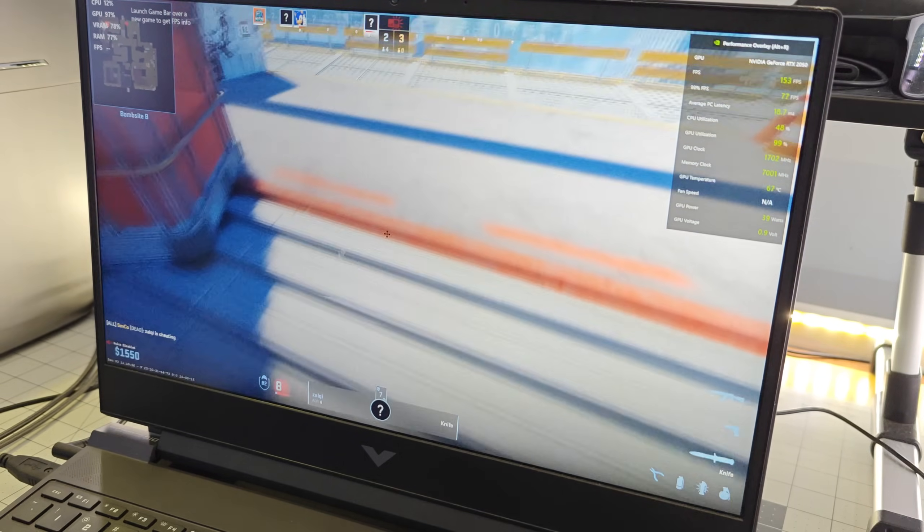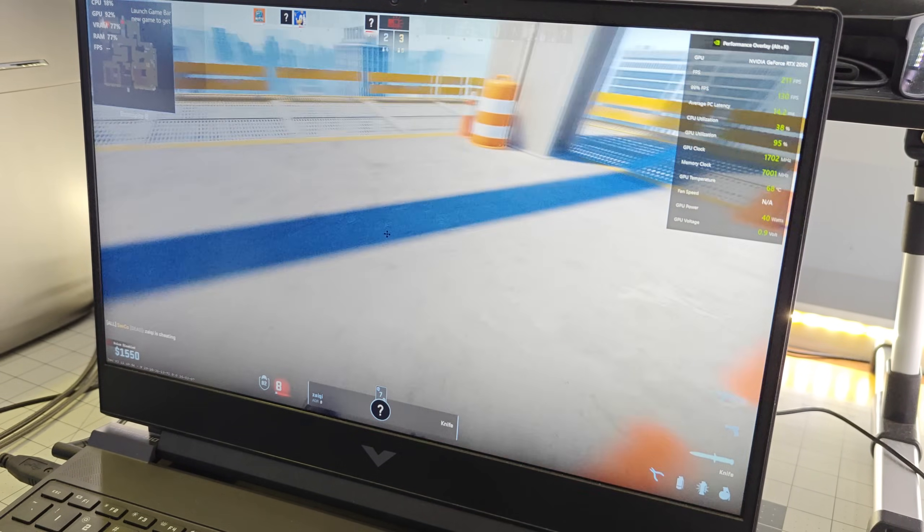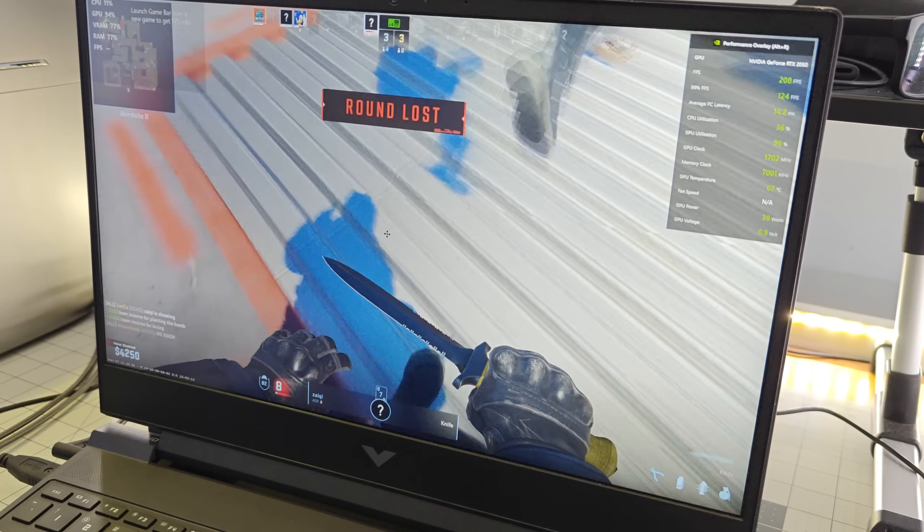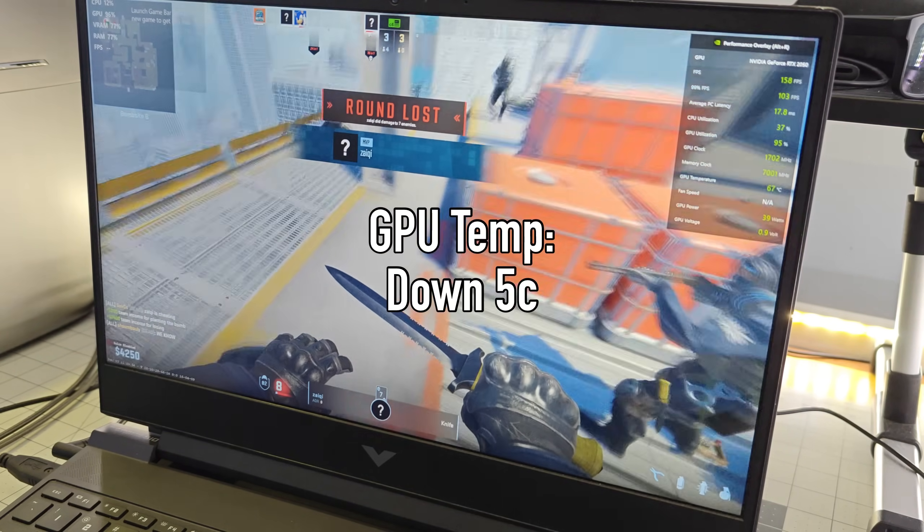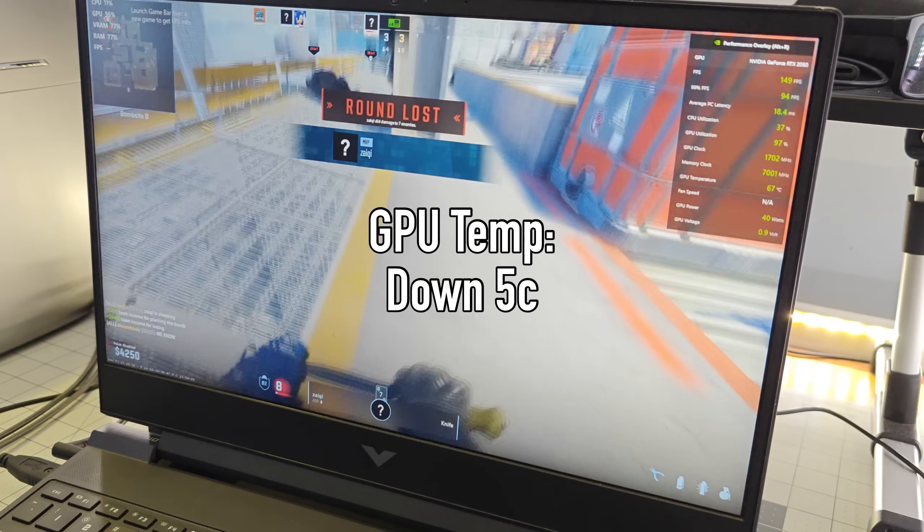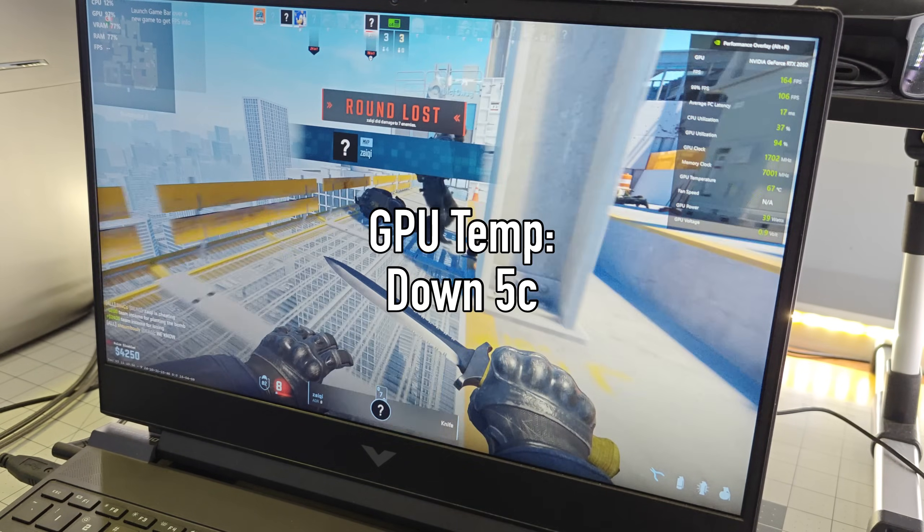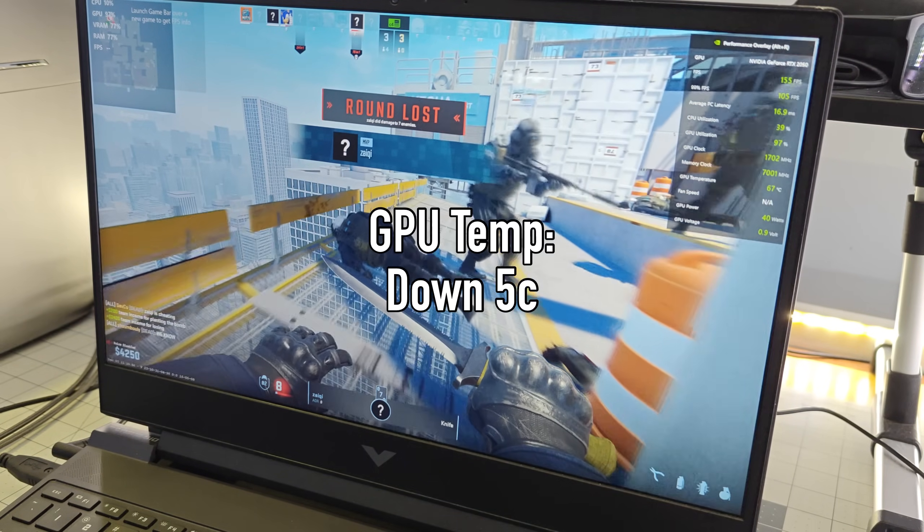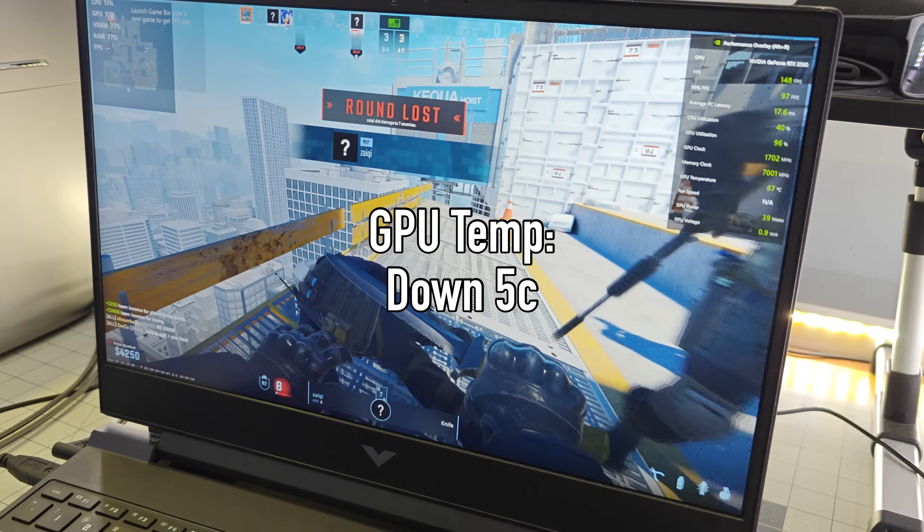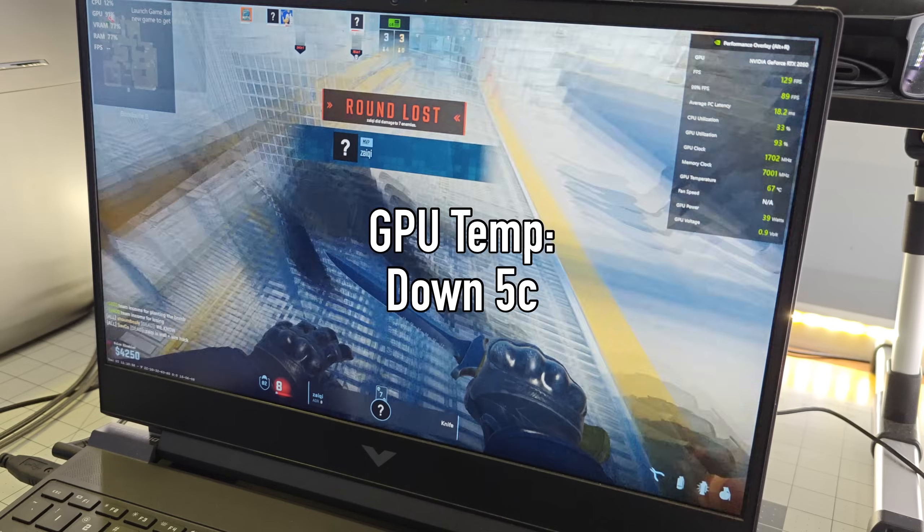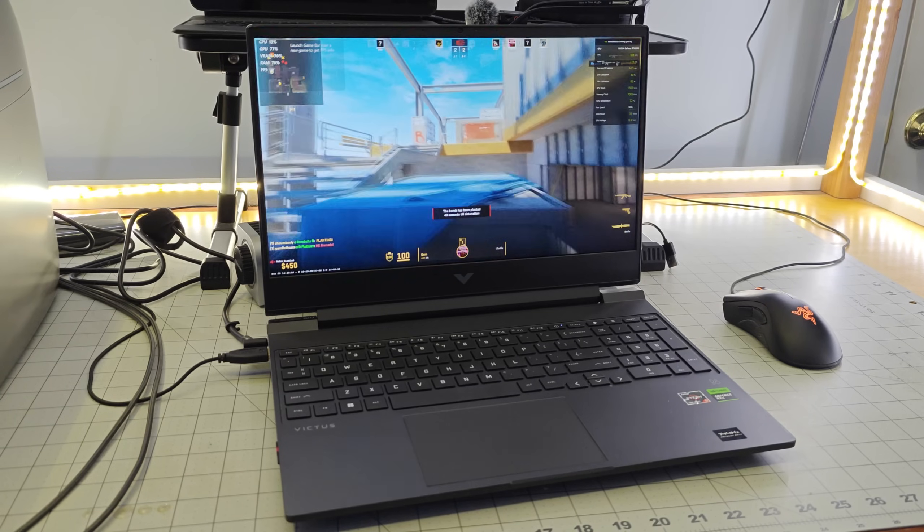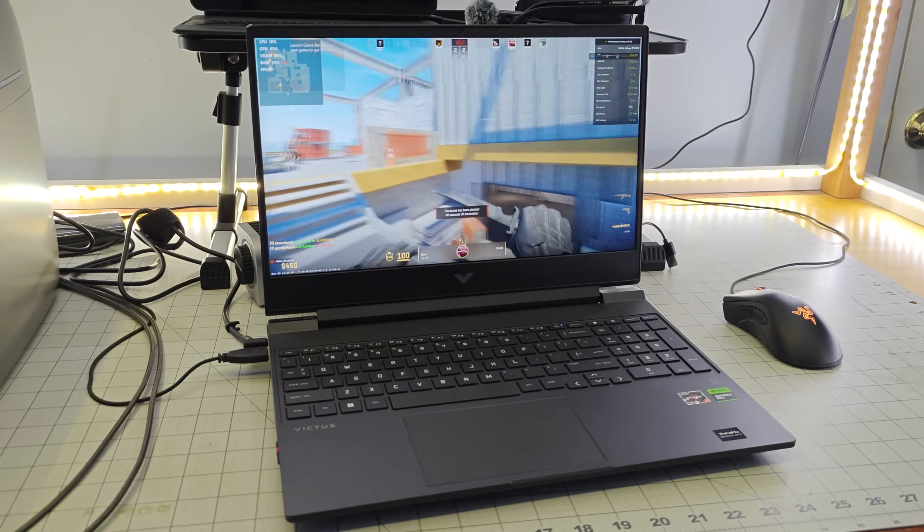But my GPU temperature definitely did have an impact. So across both games, my GPU temperature fell by about 5 degrees Celsius between having the fan versus not having the fan. Now, a couple things to note about this result.